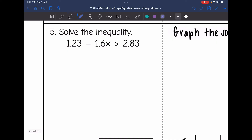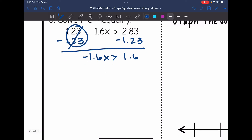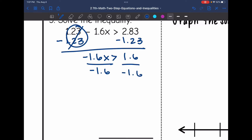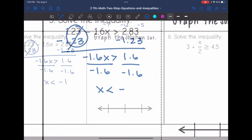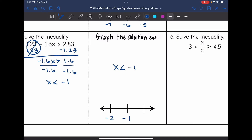Number five: 1.23 minus 1.6x is greater than 2.83. First I remove the 1.23 constant by subtracting 1.23 from both sides. That zeroes out and I'm left with negative 1.6x is greater than 1.6. I divide both sides by negative 1.6, and since I'm dividing by a negative, it flips the inequality sign to less than. 1.6 divided by negative 1.6 is negative 1. So x is less than negative 1. For the graph, negative 1 is in the middle with negative 2 below and 0 above. Open circle on negative 1, and since negative 2 is less than negative 1, I shade towards the left.